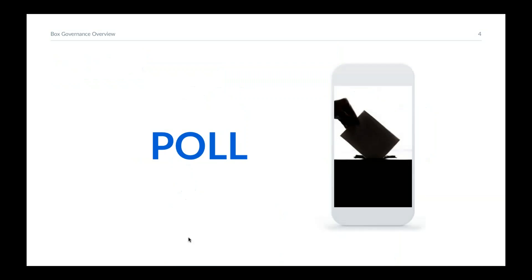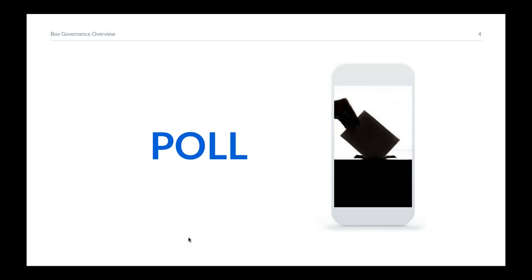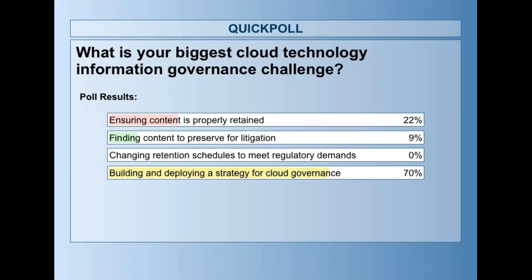Thanks Scott, and thanks for being such a great Box partner. Before we get started, let's do our first poll. The poll question is: what's your biggest cloud technology information governance challenge? Options include ensuring content is properly retained, finding content you need to preserve for litigation, changing your retention schedules to meet regulatory demands, or building and deploying a strategy for cloud governance. We have a lot of votes coming in — I'll give you a few more moments and then close the poll and share the results.